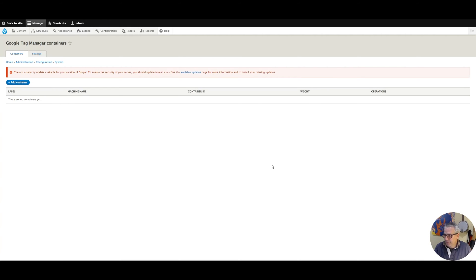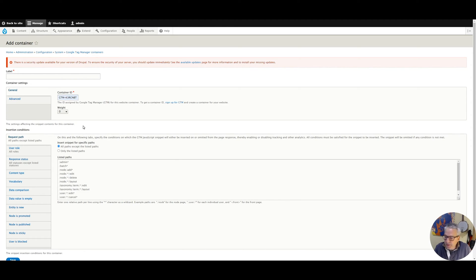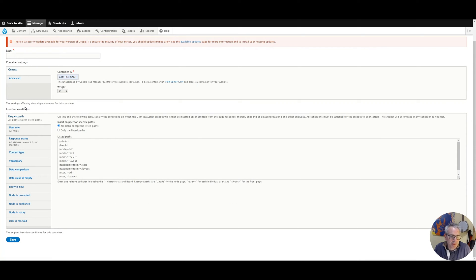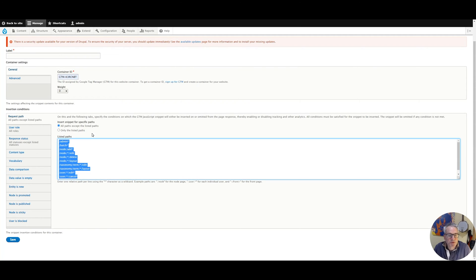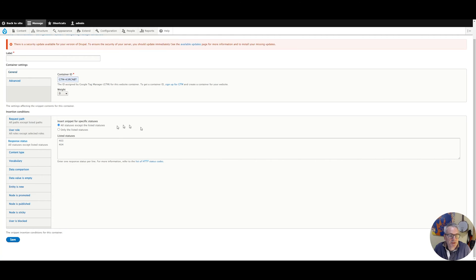In our configuration page you can see we don't have any containers yet, so the first thing we need to do is add a container. The most basic thing you need is your container ID — paste that in there. Looking at the section below, we can see the insertion conditions. These are the things that will change whether or not that container is shown on your page. For example, with Google Analytics you do not want it showing on admin pages, so it puts in these standard paths where we don't want to show the container.